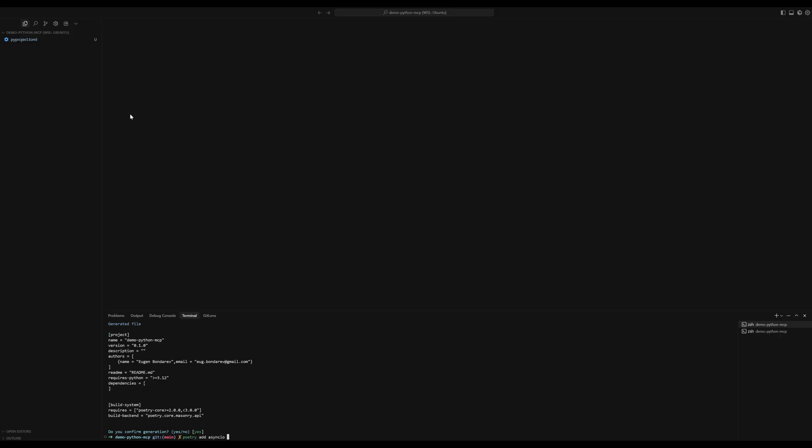Here you can use any version. Now we're also going to need FastMCP, which is exactly the package that provides MCP functionality. I'm going to add 2.11 because this is the version that I tested with and it works great.